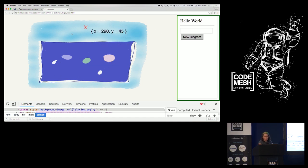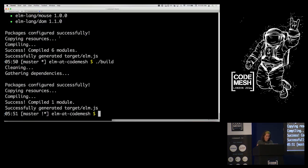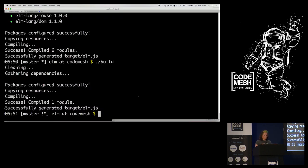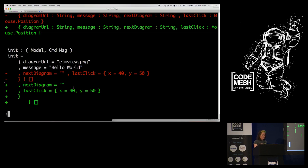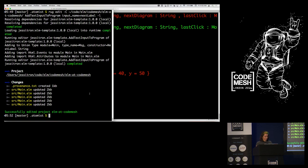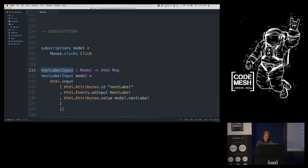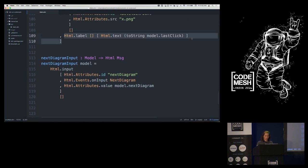Let's run: 'editor jess add text input to program, input name equals next-label.' After that runs I can show the diff. I've added another text input — exactly the same operation as before. Now I just need to put it somewhere. I'll take the 'nextLabelInput' function and stick it in the view in place of the static label. That should be good.